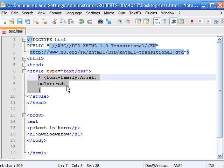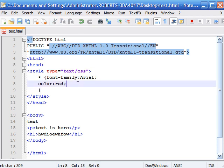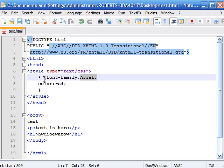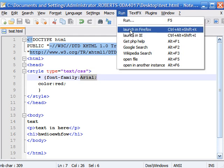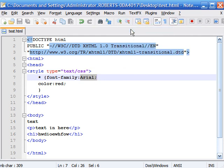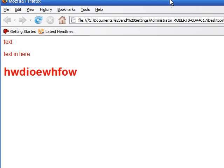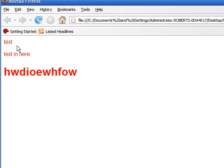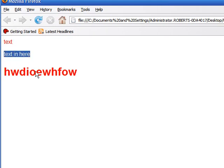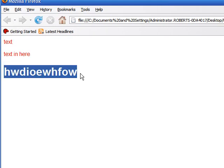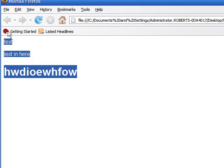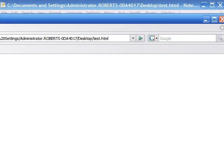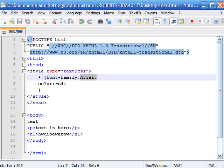And we have a universal selector that should change it to Arial and Red. So let's save that and take a look at what it looks like if it were on the internet. And as you can see we now have our text in our paragraph and our text in our heading. And it's all applied thanks to the universal selector. So that's how you use that.